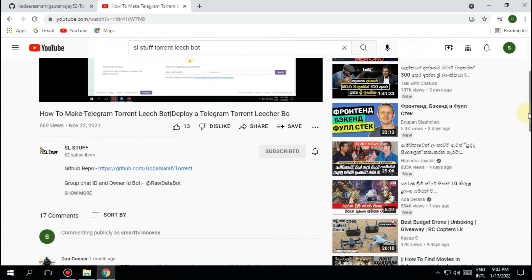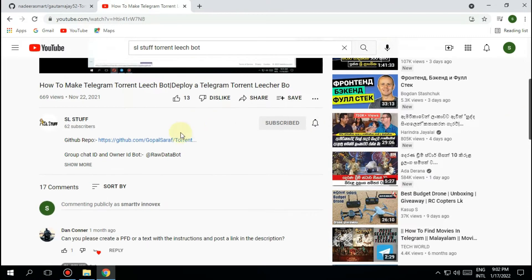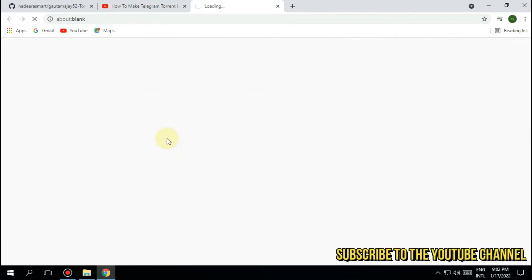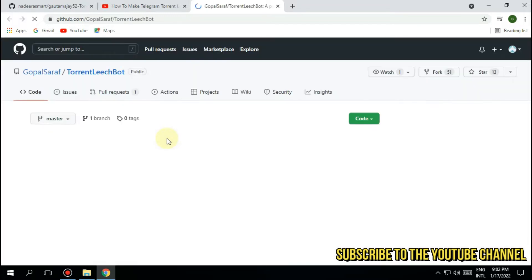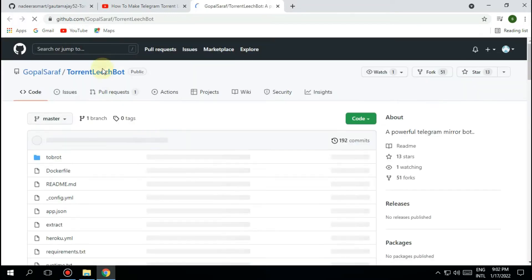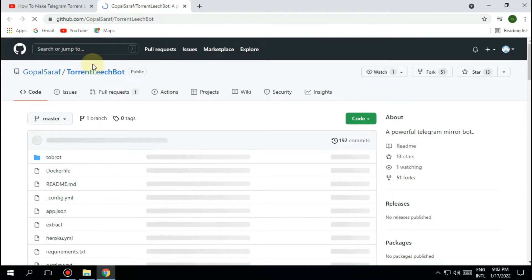Sometimes a GitHub repository is banned from Heroku, so you may be in a lot of trouble as this often happens in repositories that come with tutorials on public YouTube channels like this. Today I'm going to teach you how to reuse banned repositories like this.